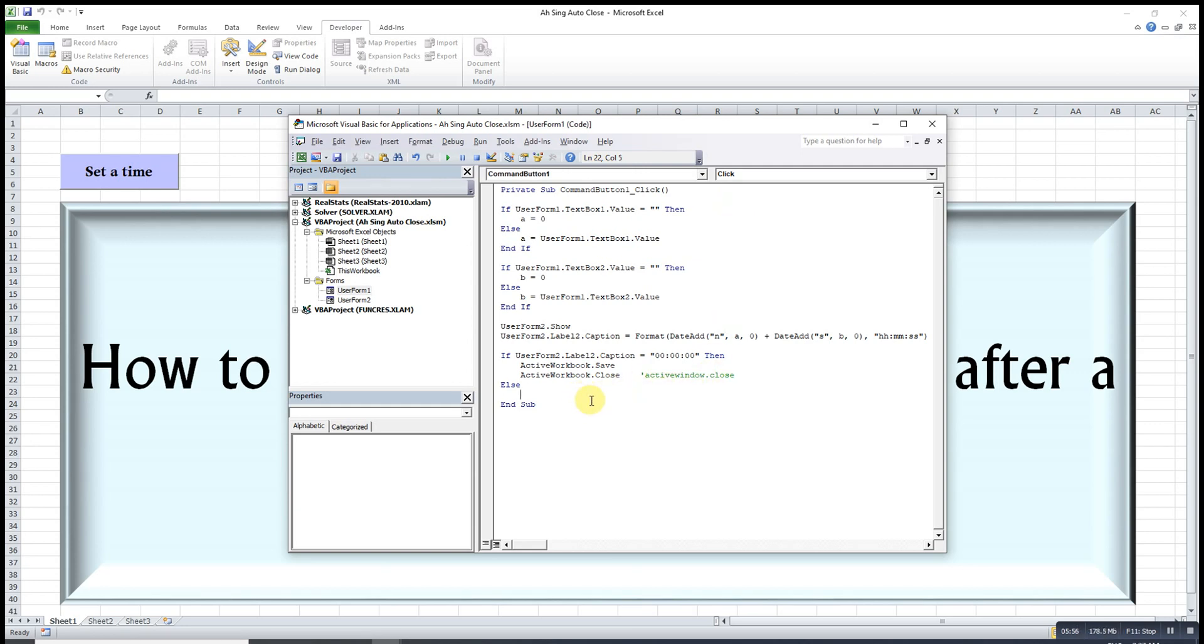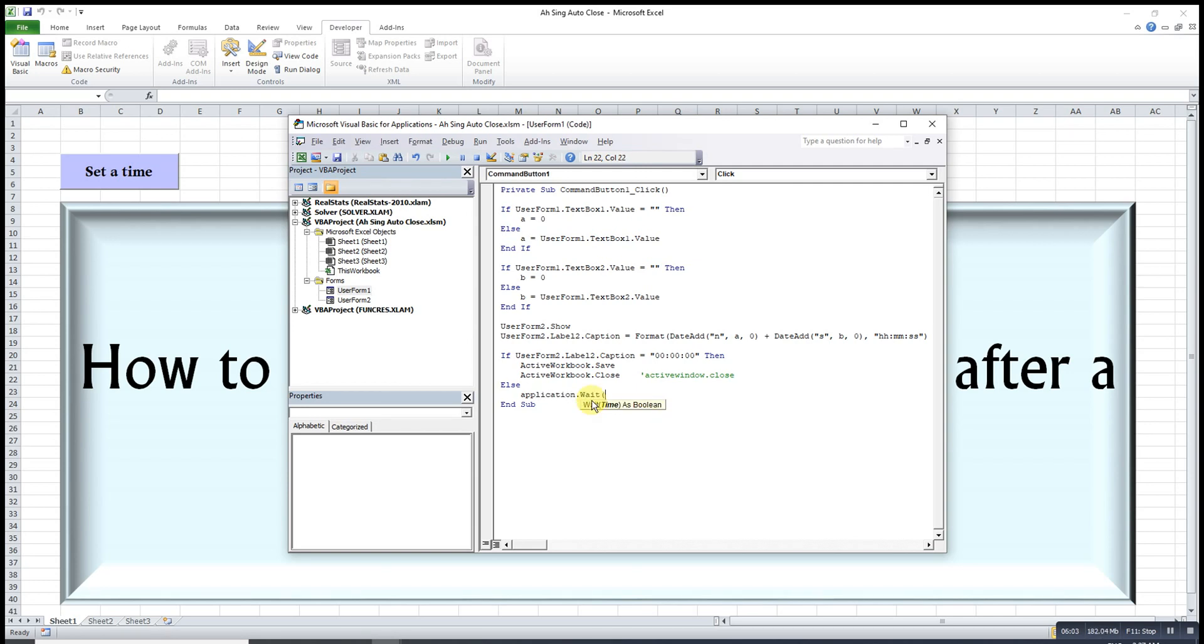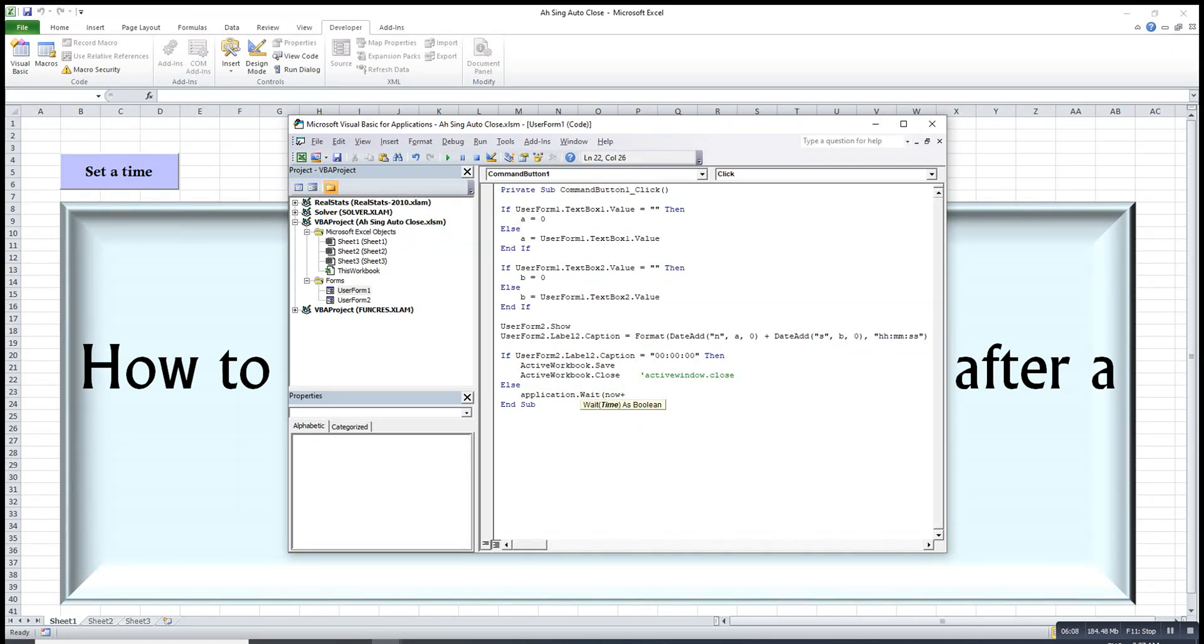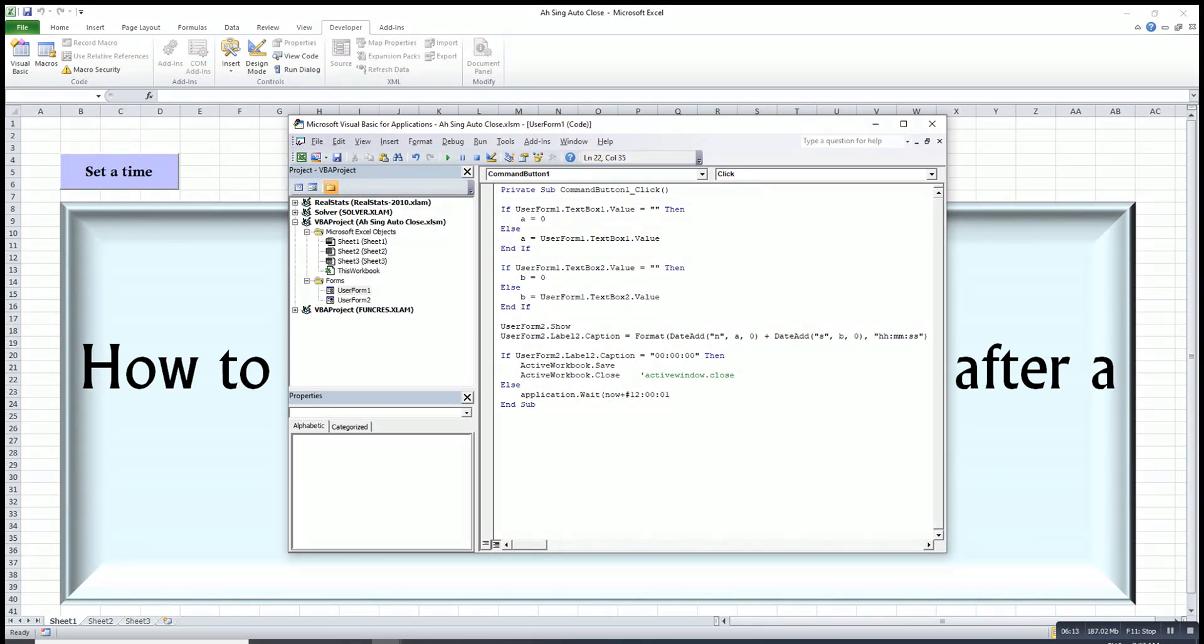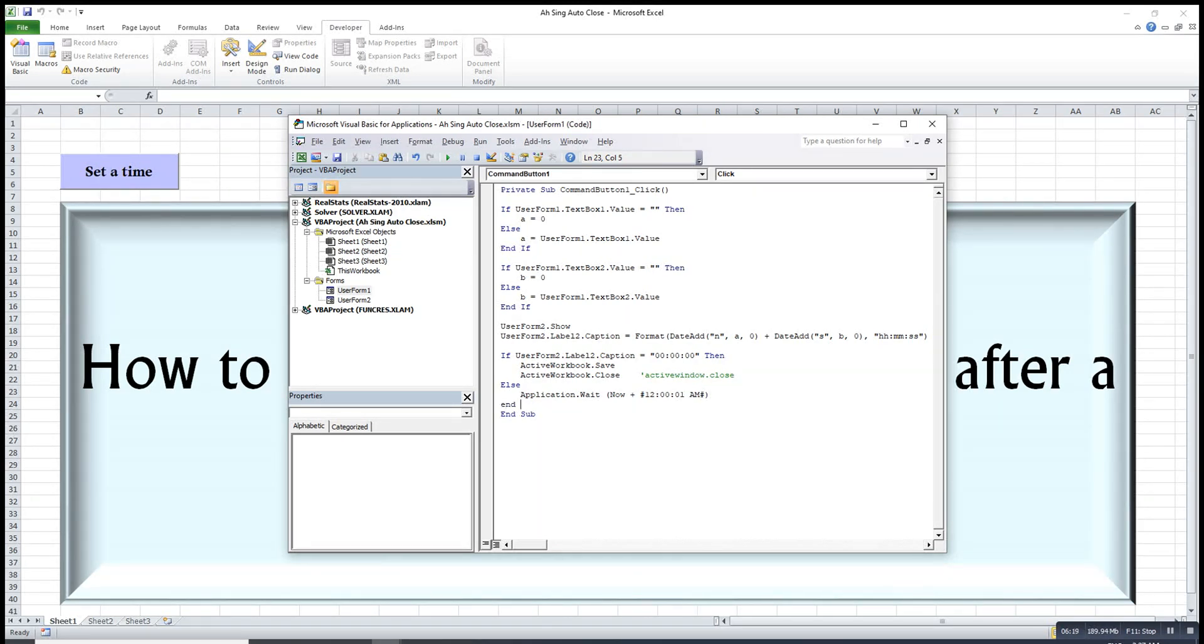Then we just make sure the time is correct. We use the wait function, wait for one second. Start with if and end with end if.